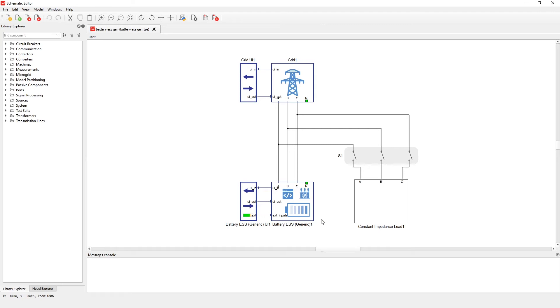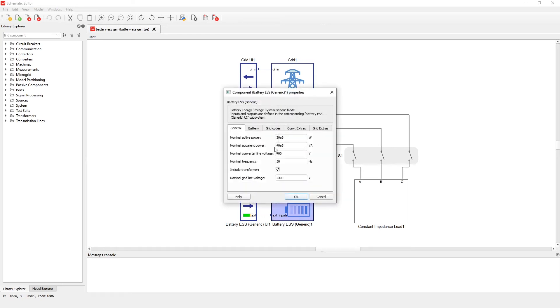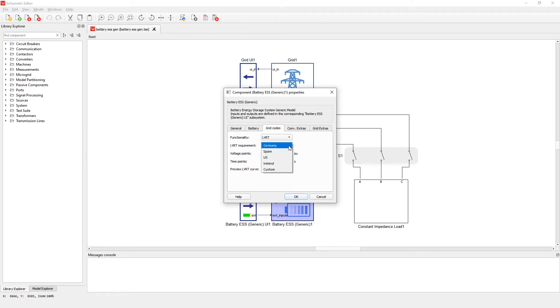As I mentioned before, to configure LVRT requirements you can go to grid codes and then here you can select the LVRT requirement. Also you can plot LVRT curve.